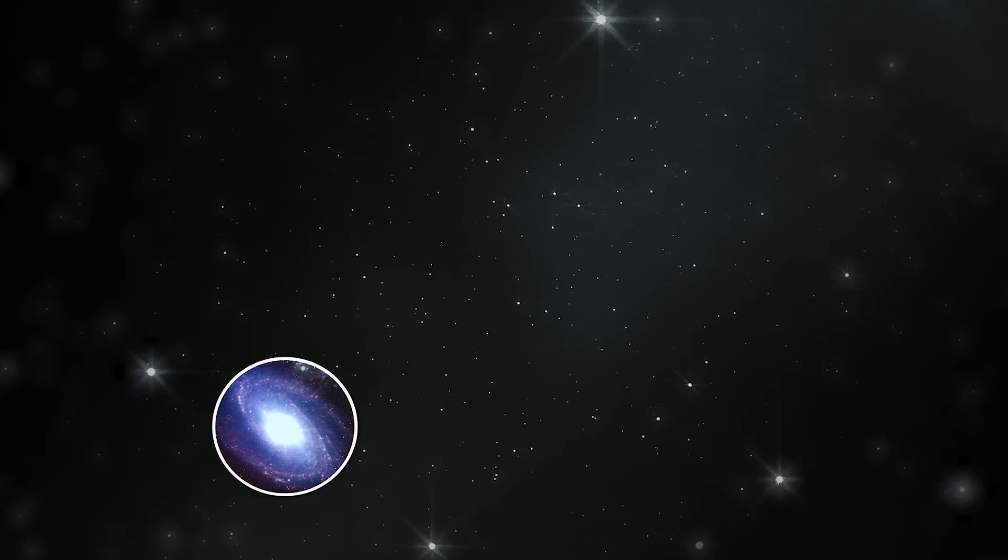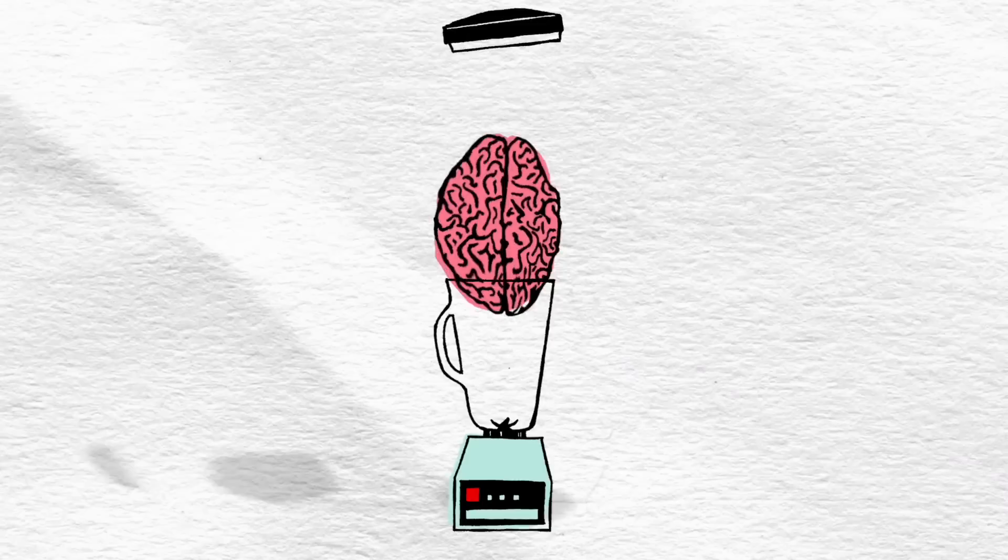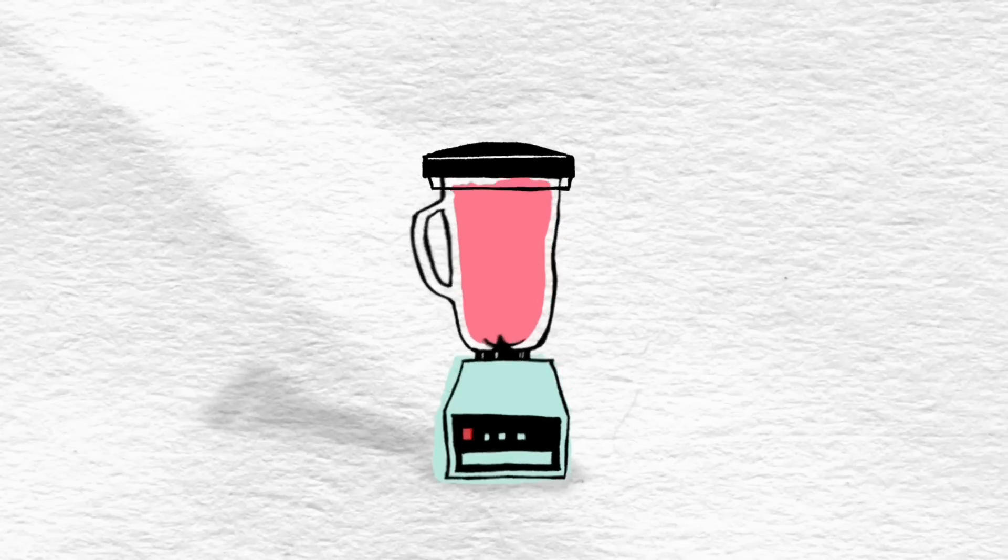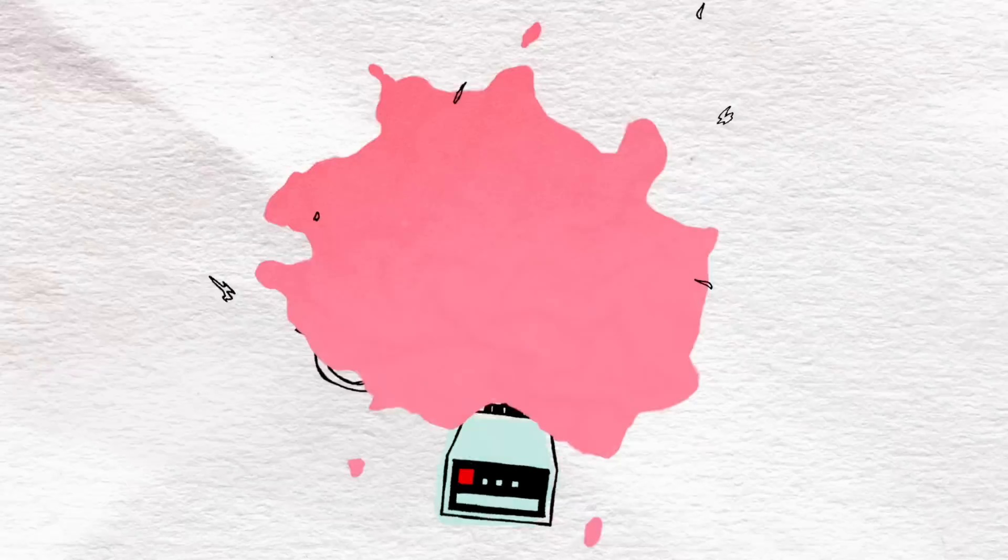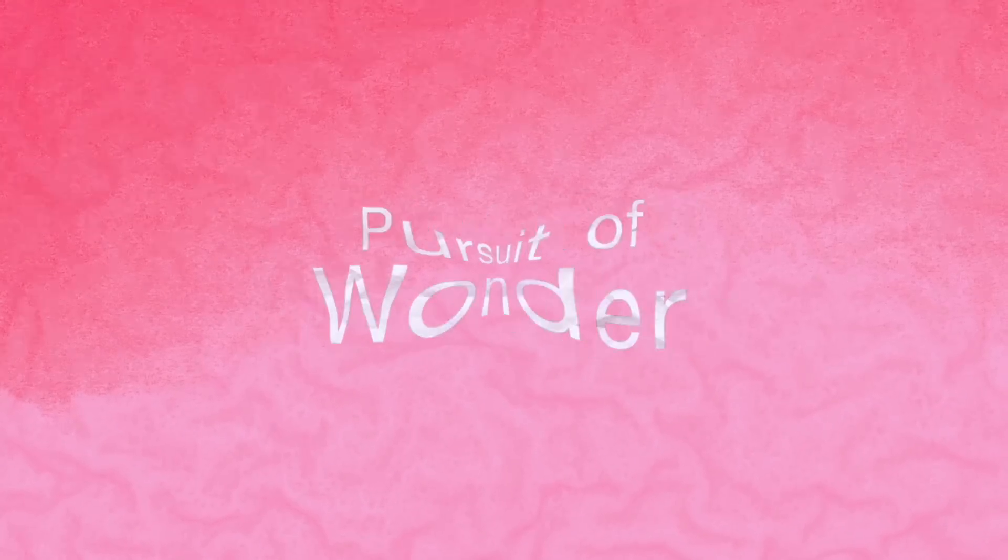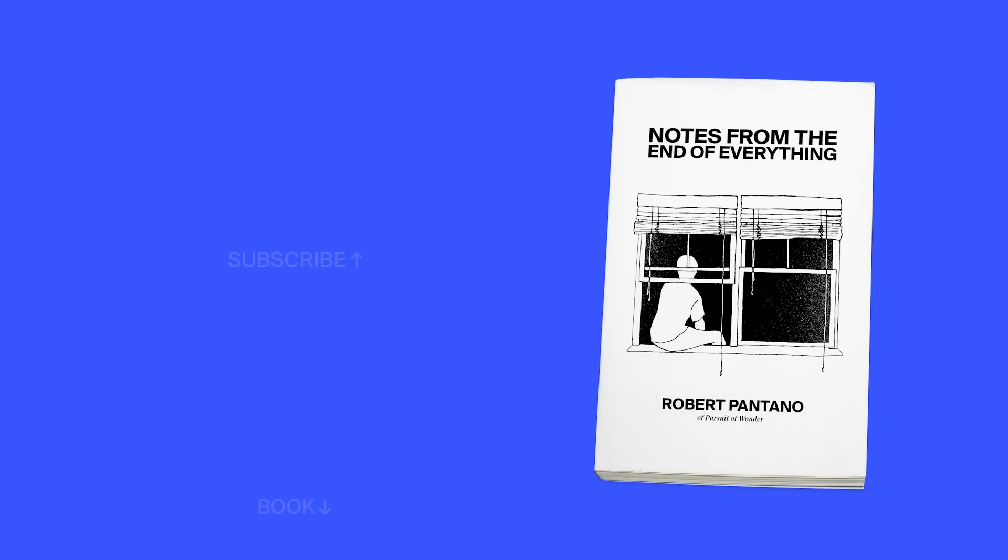Thank you so much for watching. If you enjoyed this video, or enjoy Pursuit of Wonder content in general, you might enjoy the new Pursuit of Wonder-affiliated book, Notes from the End of Everything, which you can find through the link in the description.